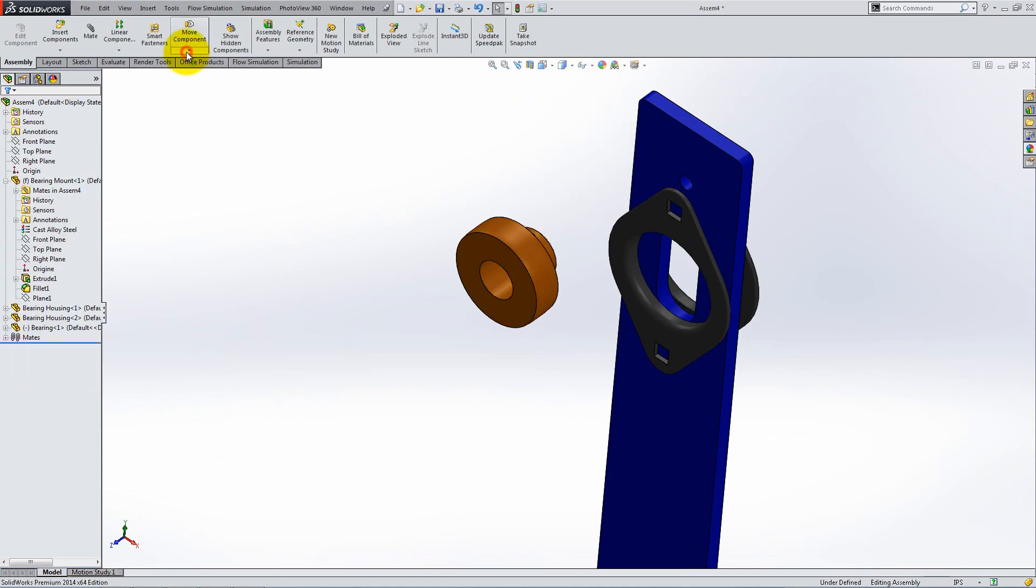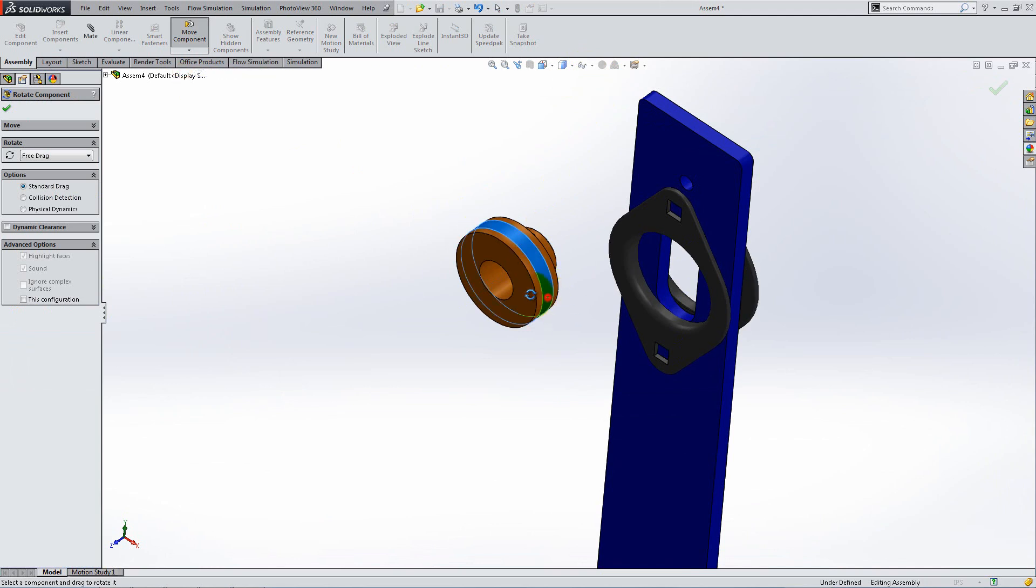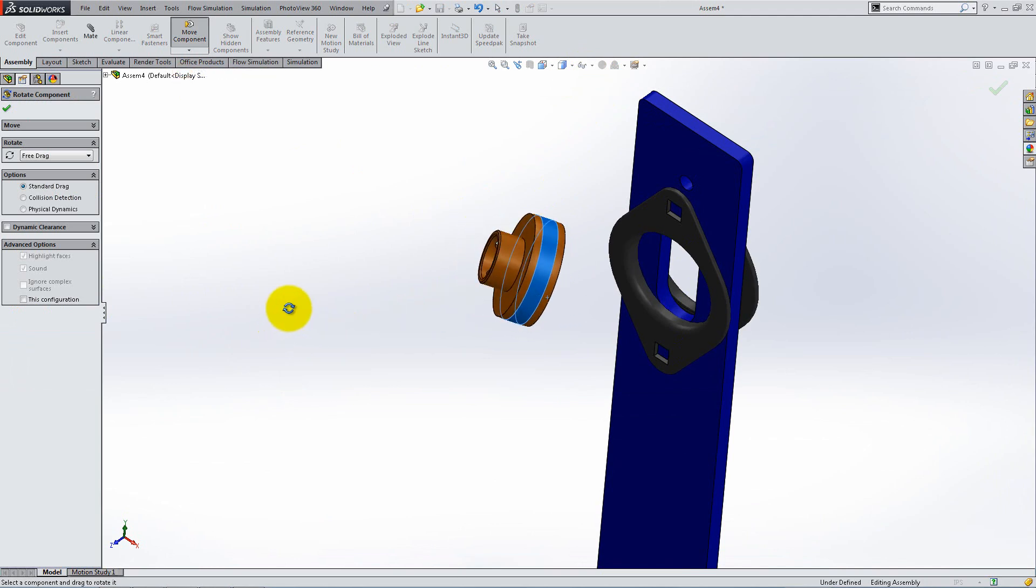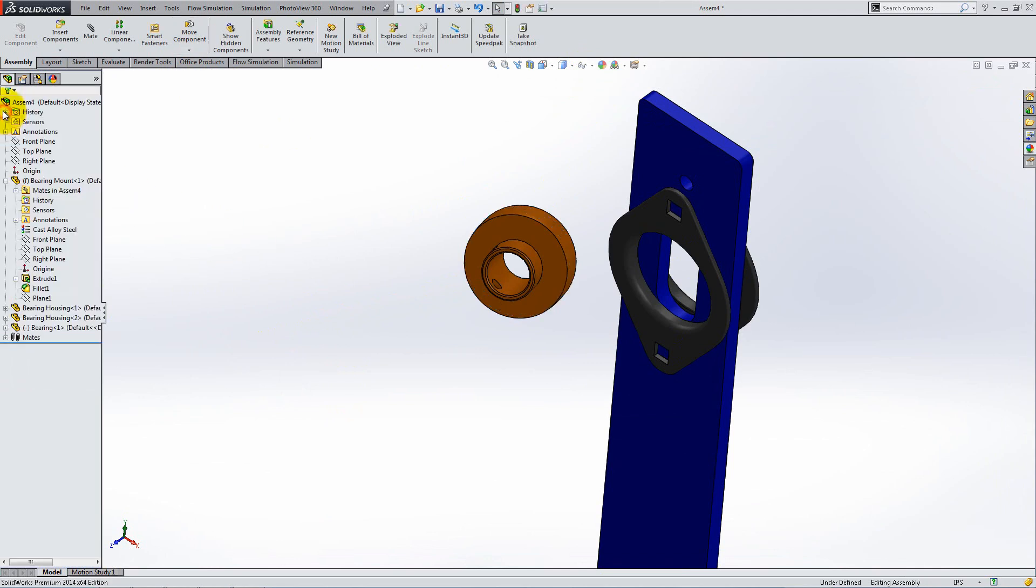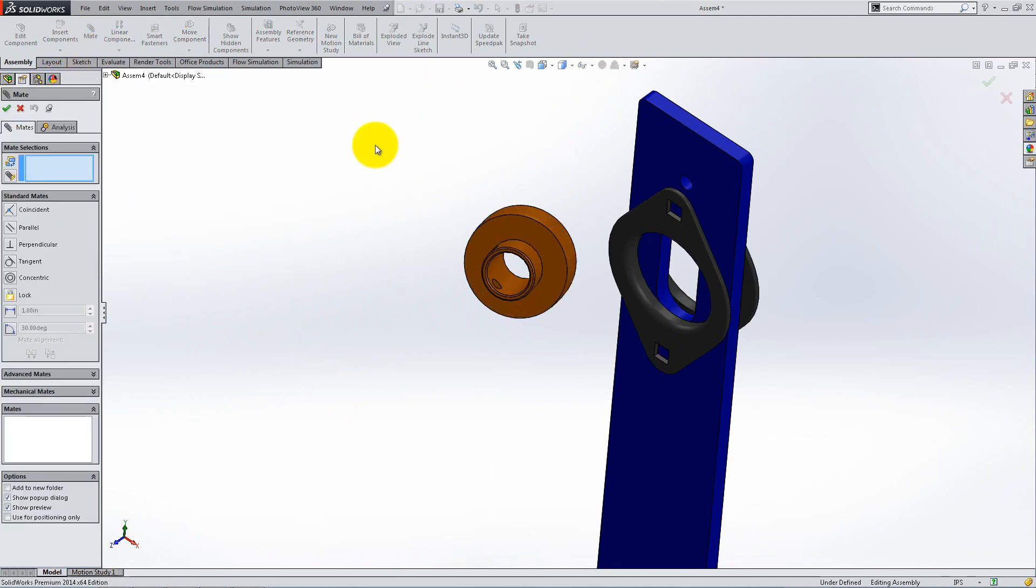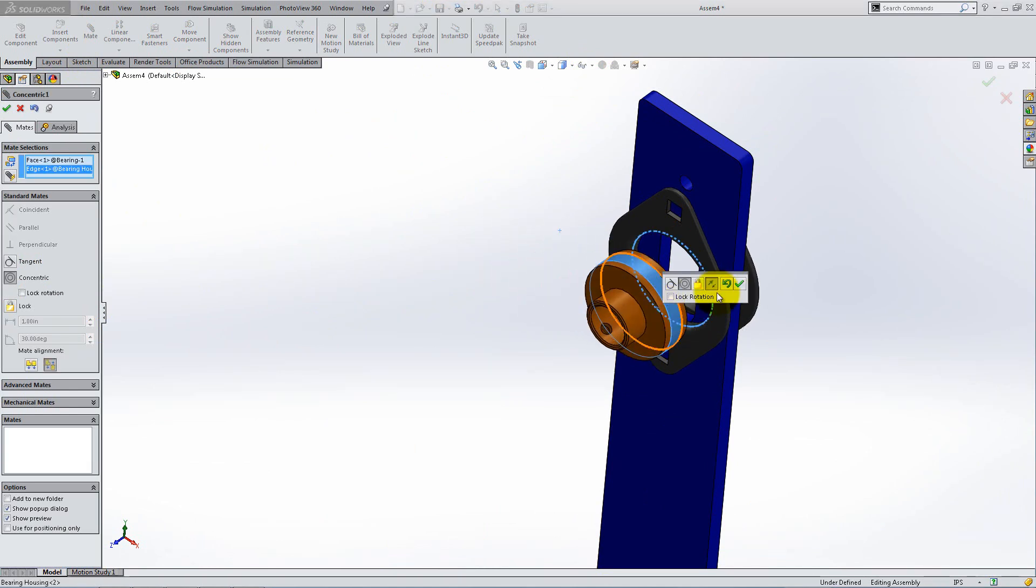Use the Rotate tool to turn the bearing and make the mating process easier. Place a concentric mate between a circular surface of the bearing and the circular surface or edge of the housing.